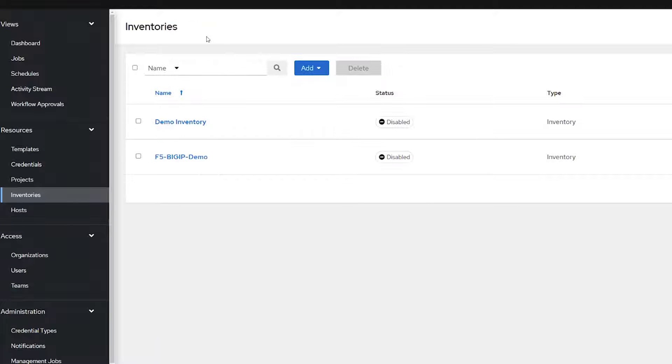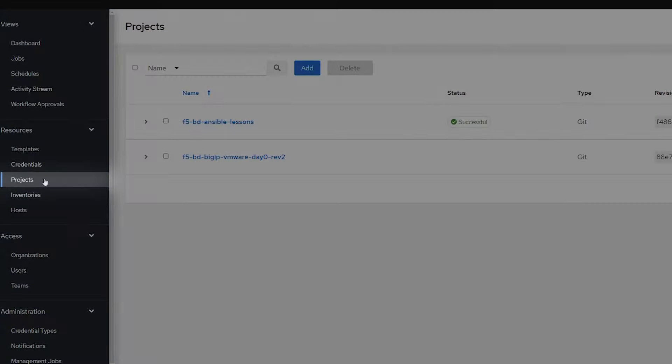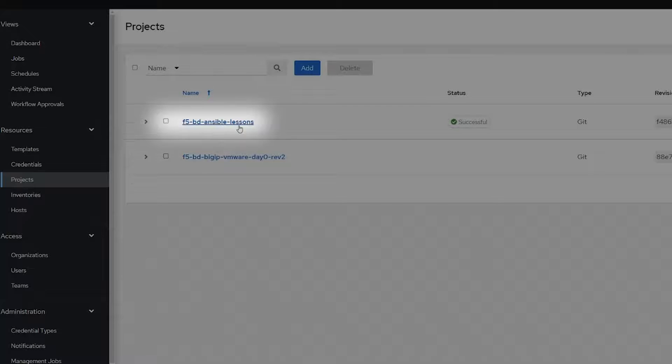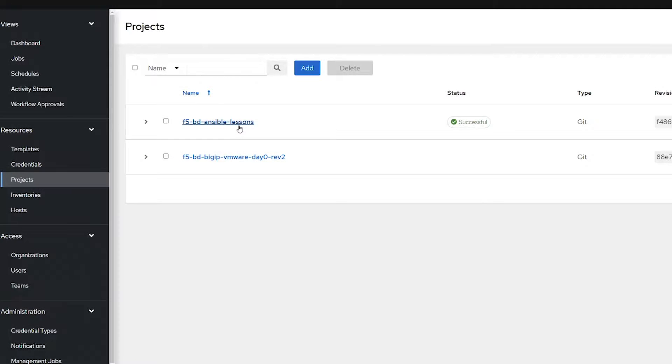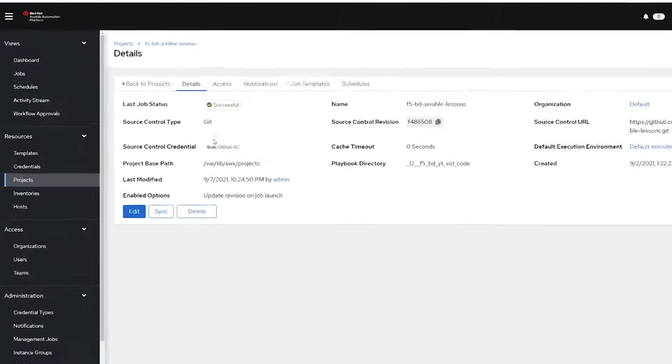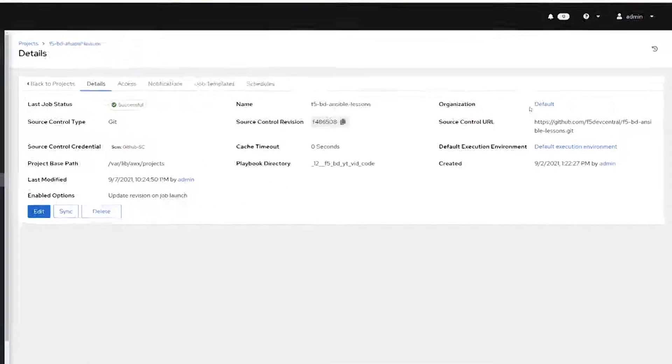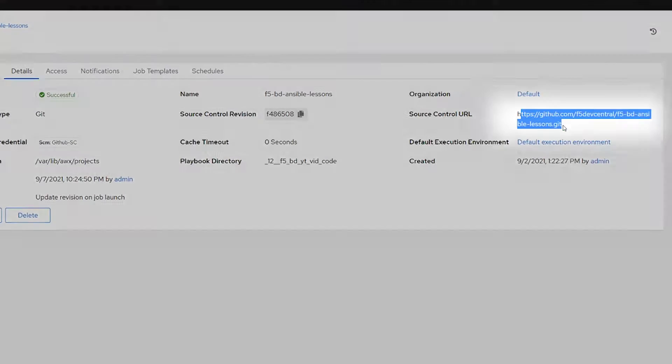Next, we'll go into Projects and the F5 BD Ansible Lessons project. Notice that it's set up for a GitHub repository, where all the source code comes from.